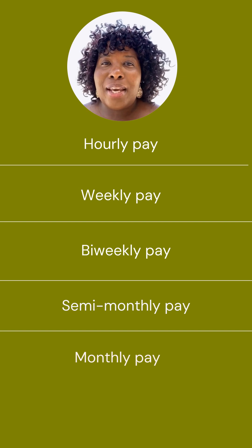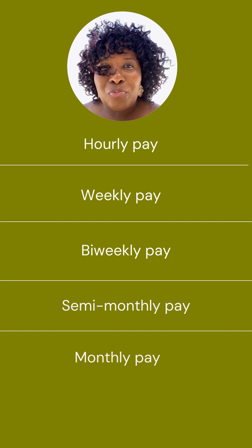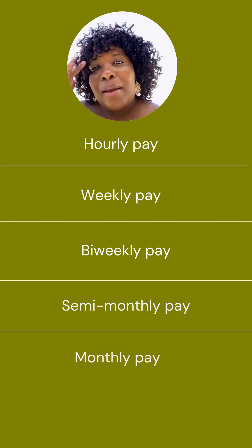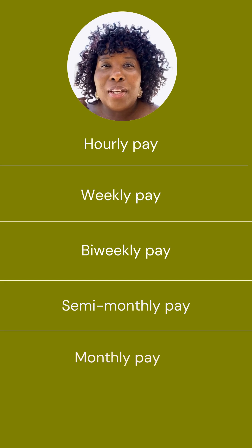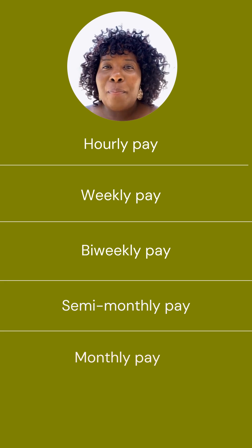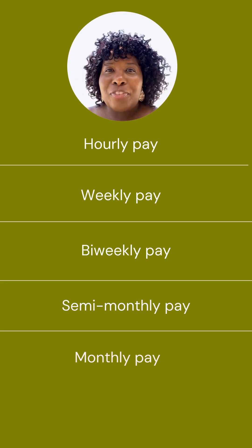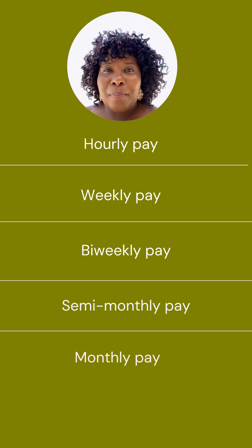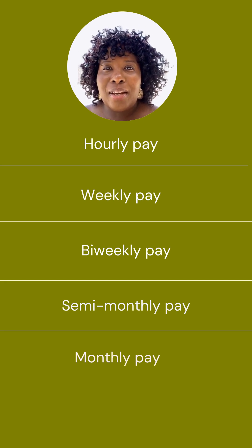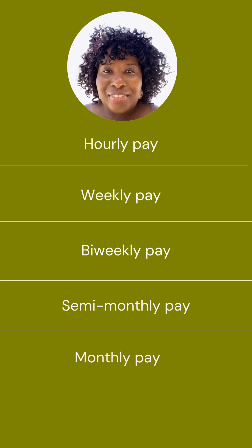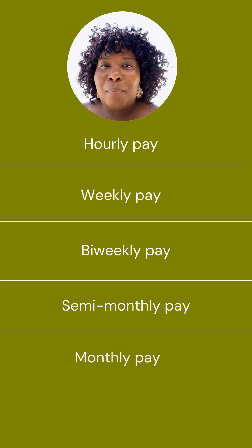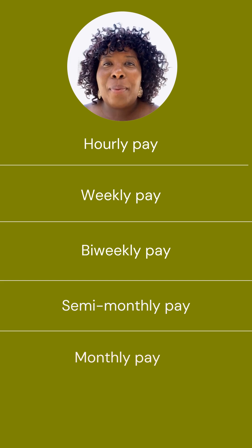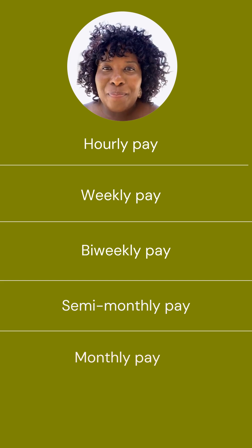Hourly pay: take the hourly rate times 40 hours times 52 weeks. Weekly pay: multiply by 52. Bi-weekly pay: multiply by 26. Semi-monthly pay: multiply by 24. Monthly pay: multiply by 12.